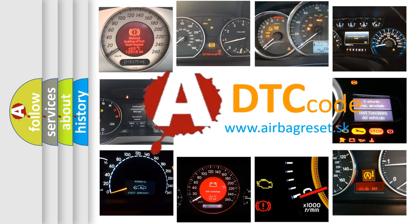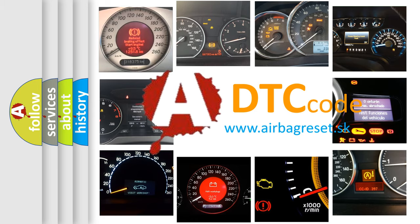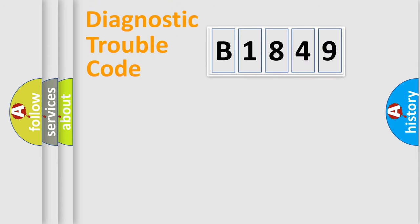What does B1849 mean, or how to correct this fault? Today we will find answers to these questions together.